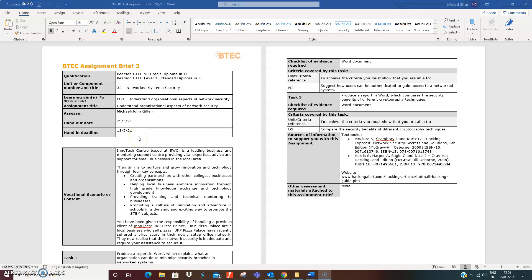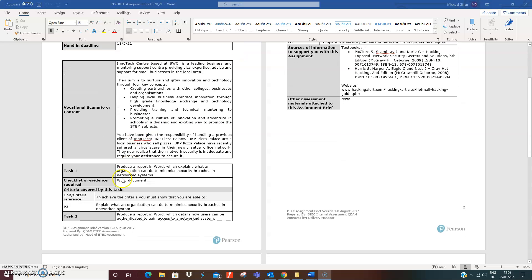Network System Security Assignment 3, Task 1. Produce a report in Word which explains what an organization can do to minimize security breaches in network systems. So we want to see what an organization can do to try and minimize the chance of a breach or a cyber attack happening to them.